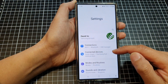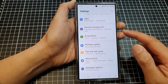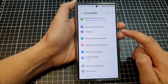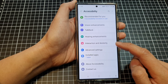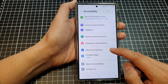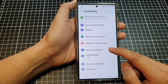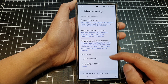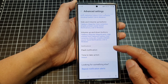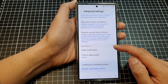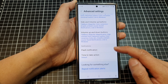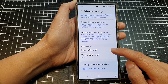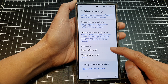Next, scroll down and then tap on Accessibility. Then tap on Advanced Settings. Next, scroll down to the notifications section and then tap on Flash Notification.